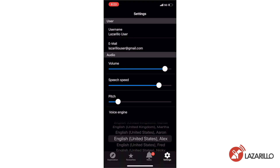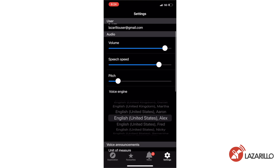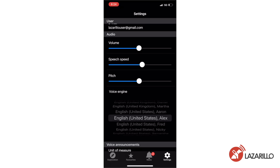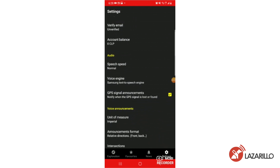The first section of the settings menu displays the username and email associated with your Lazzarillo account. In the next section, you can edit your audio settings including volume, speech speed, pitch, and your voice engine. On iOS, move the sliders to set your preferences. On Android, you can change speech speed by selecting the speech speed tab in the audio menu. On iOS, you can choose from voice engines native to your device. Android users can select from any voice engines previously uploaded to their device by selecting the voice engine tab in the audio menu.